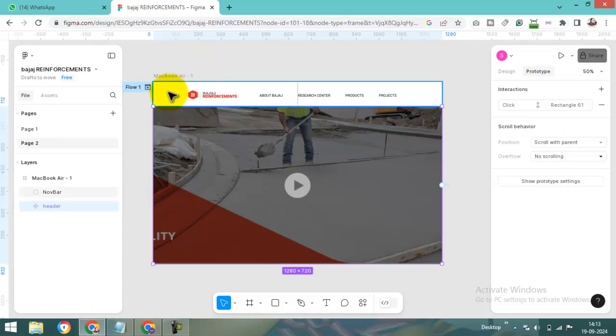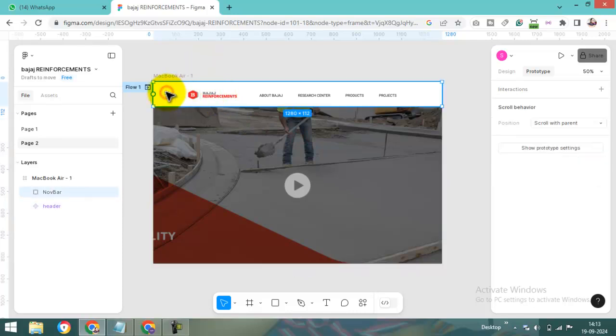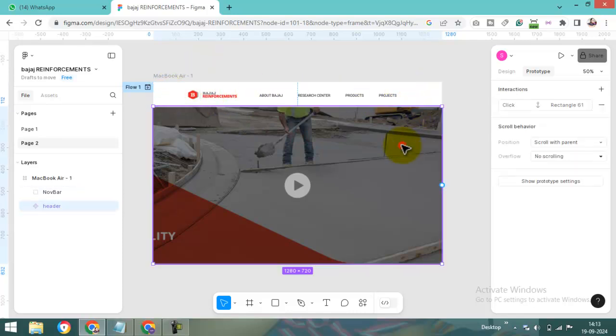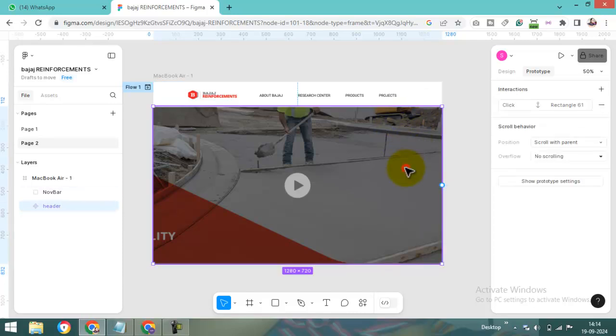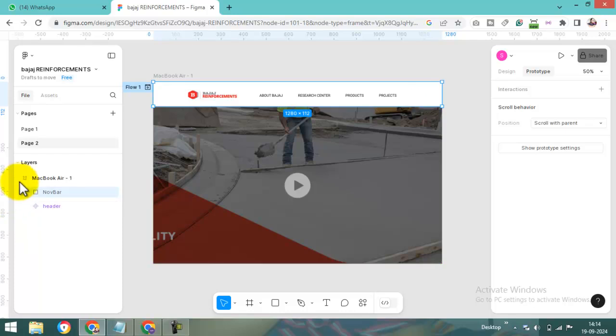I have already created, can you see, a navbar and this is a header bar. So I have created two groups and one frame.